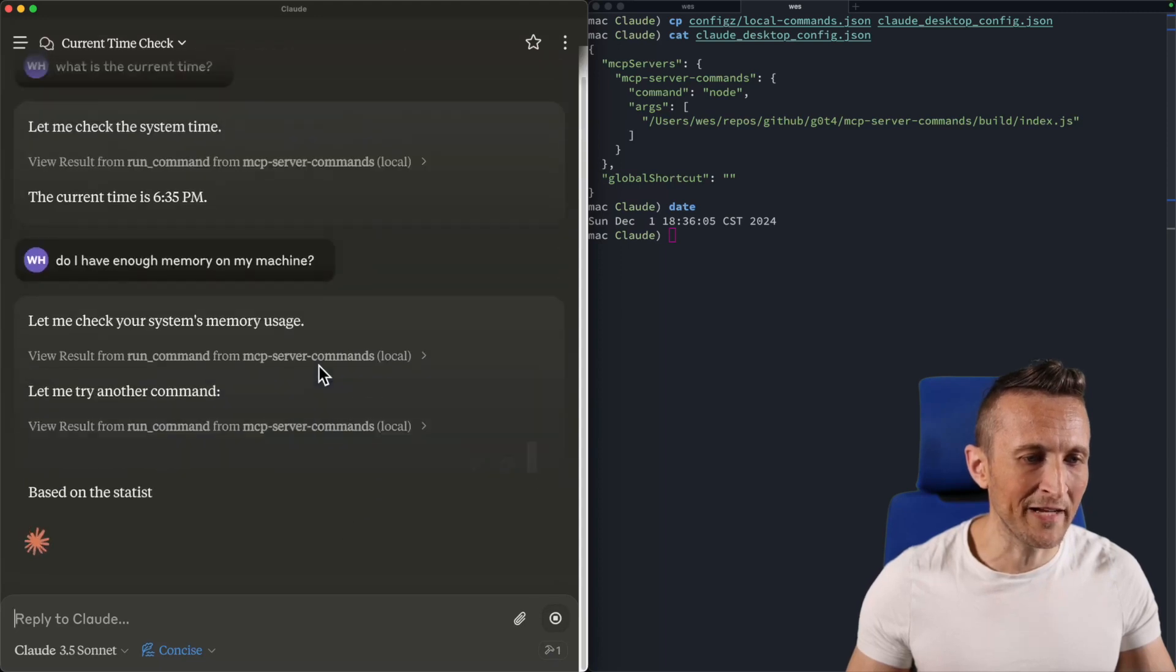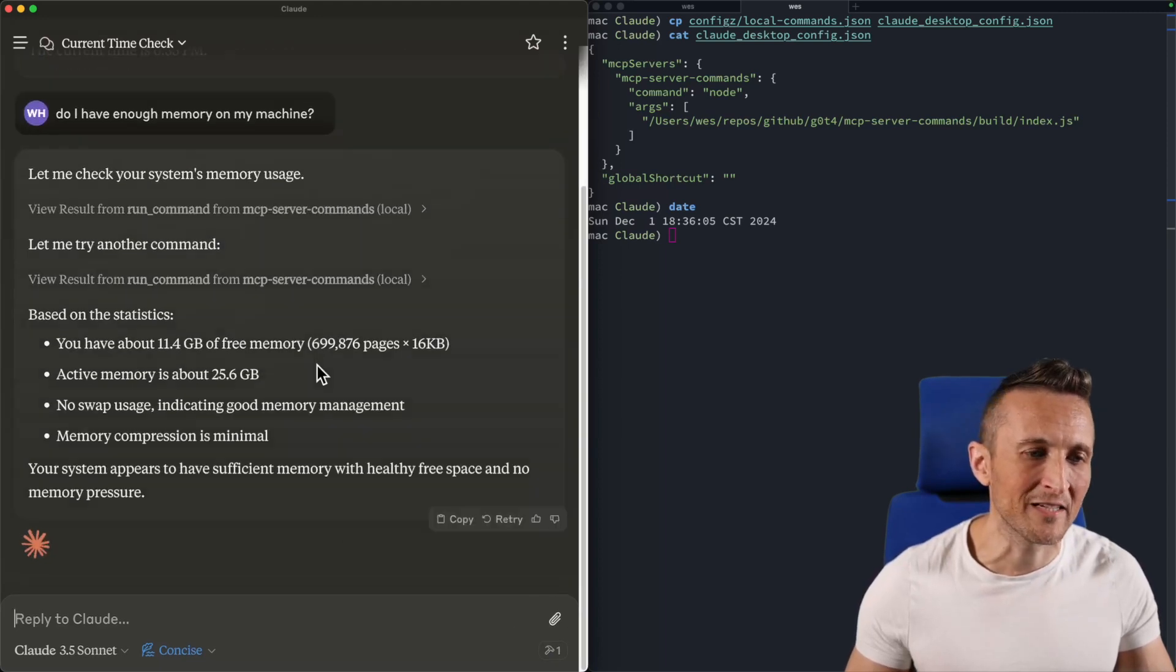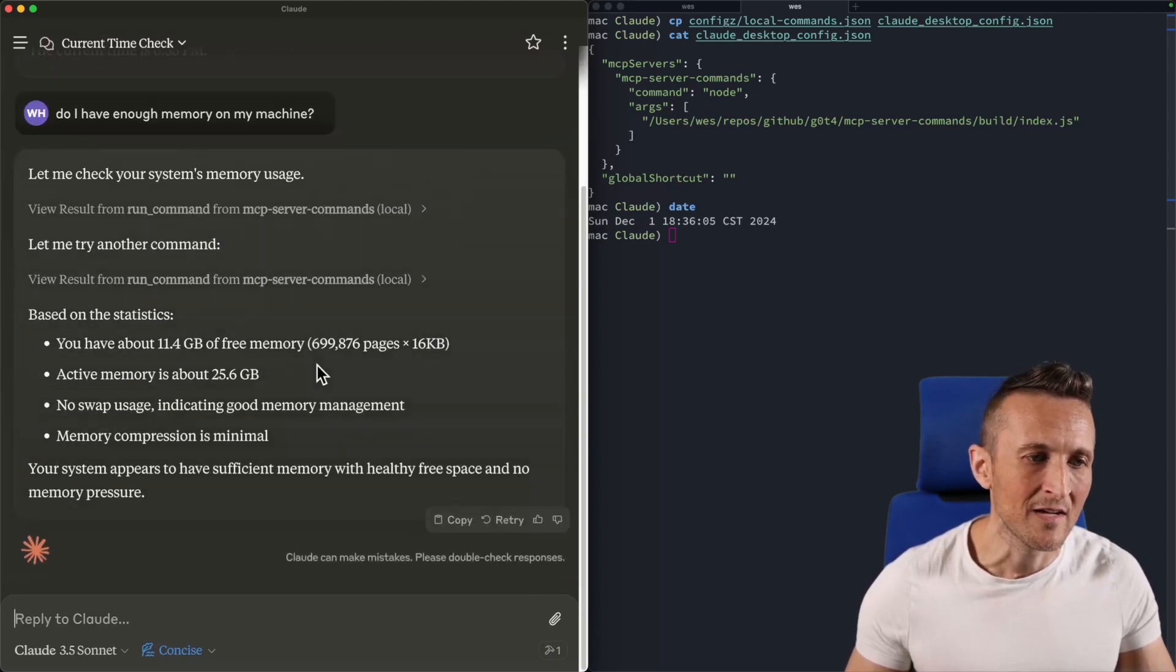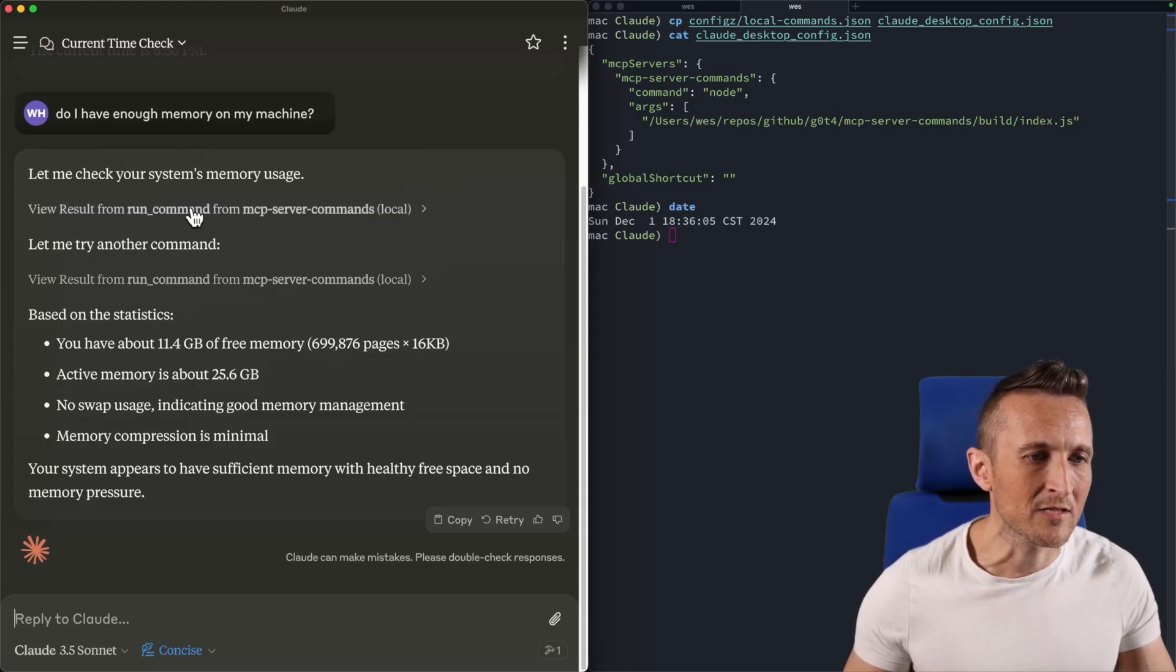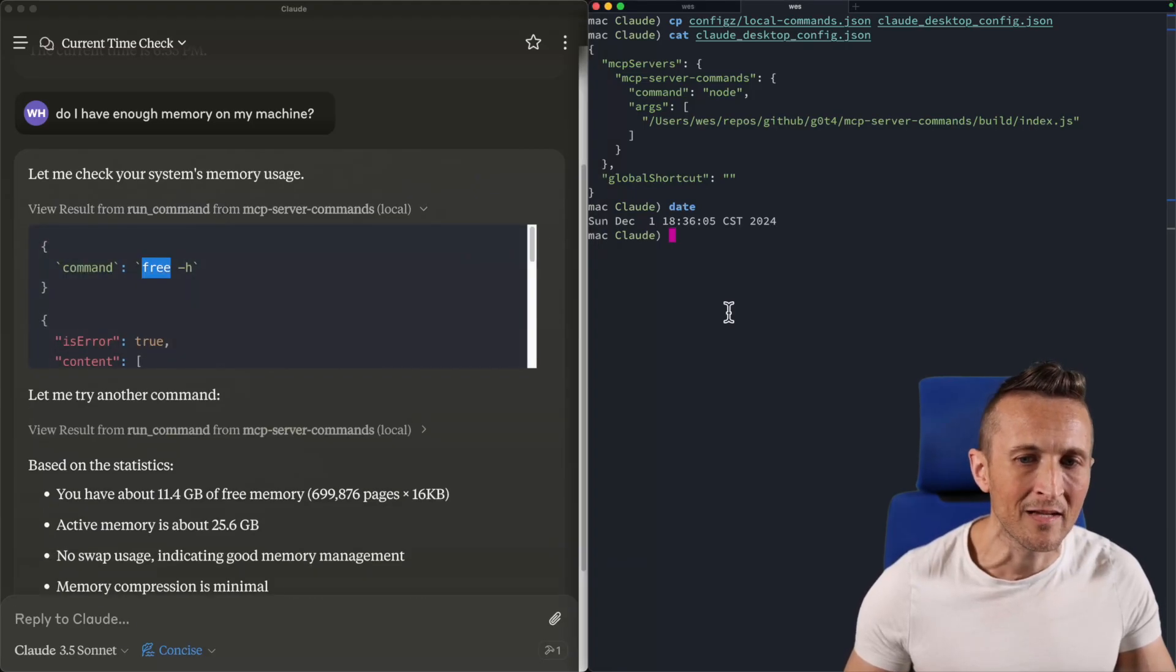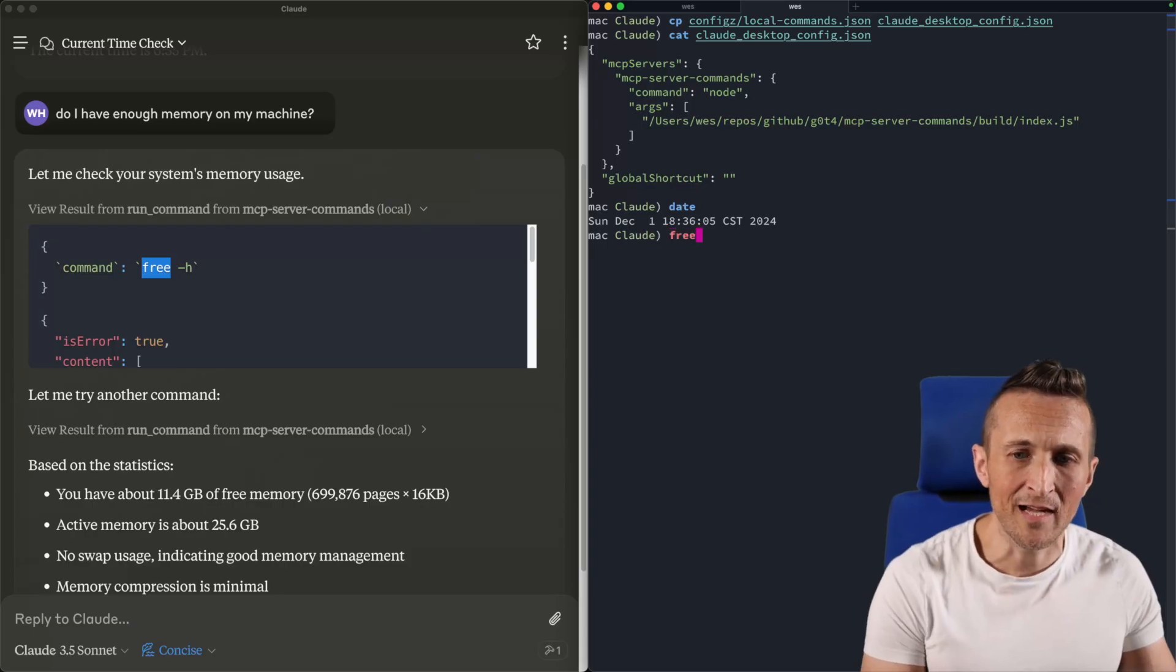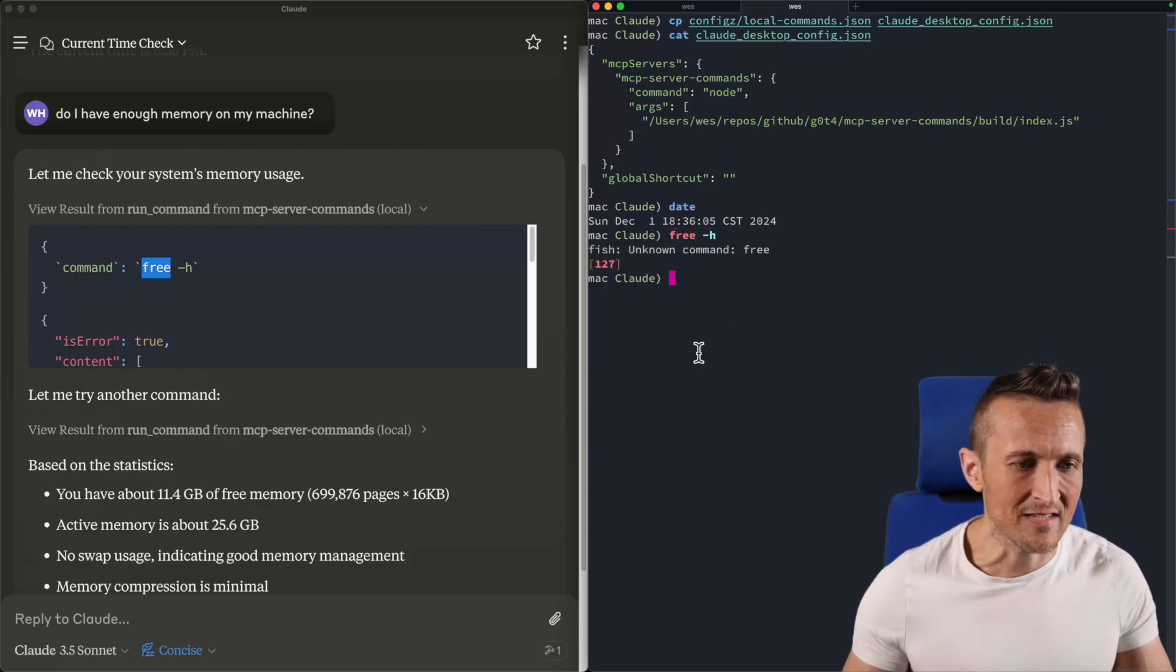That's going to fail when it tried to use the free command. That failed because this is Mac OS, so it switched over to a different command. Let me show you this. The first attempt it made to run a command was to run the free command. That's going to have failed. If I run that over on the right, you can see that command doesn't exist.